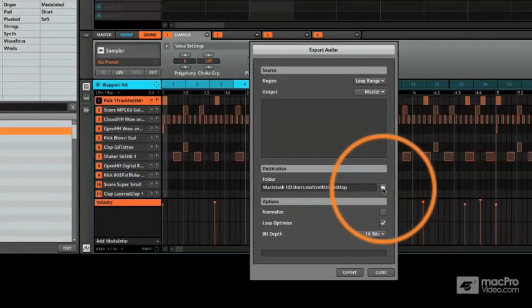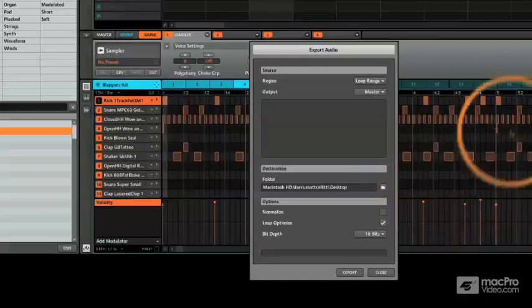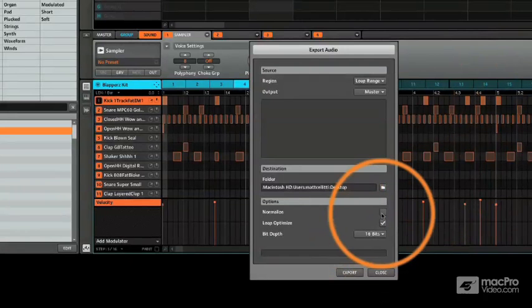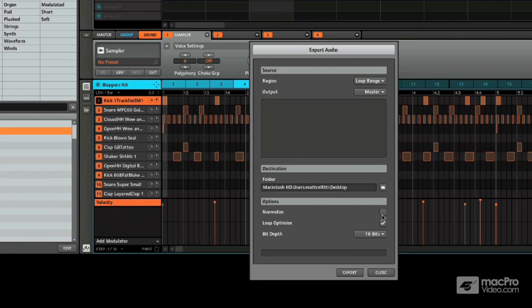Folder is pretty obvious. You can select exactly where you want it to save. I have it saved to the desktop. Normalize will actually bring up the volume to the loudest possible level, which is kind of a nice overall give it the last bit of high volume for when you're finishing.